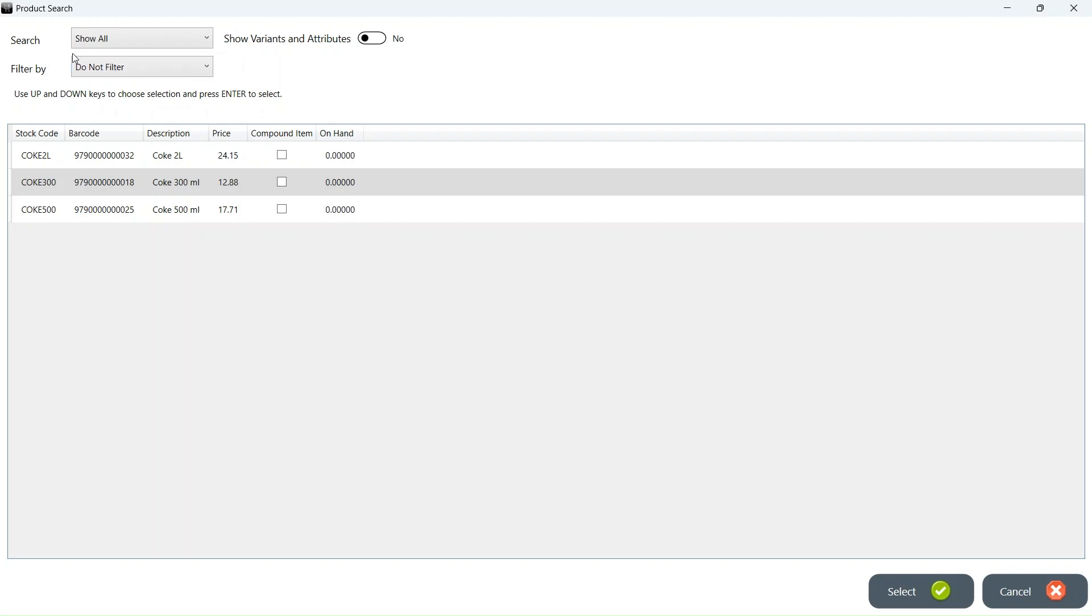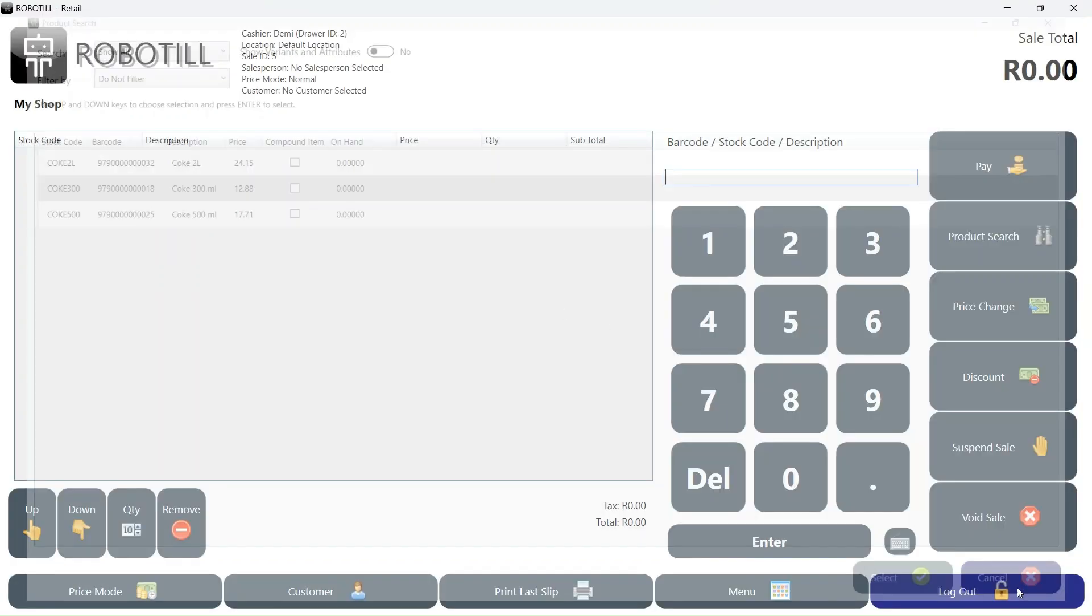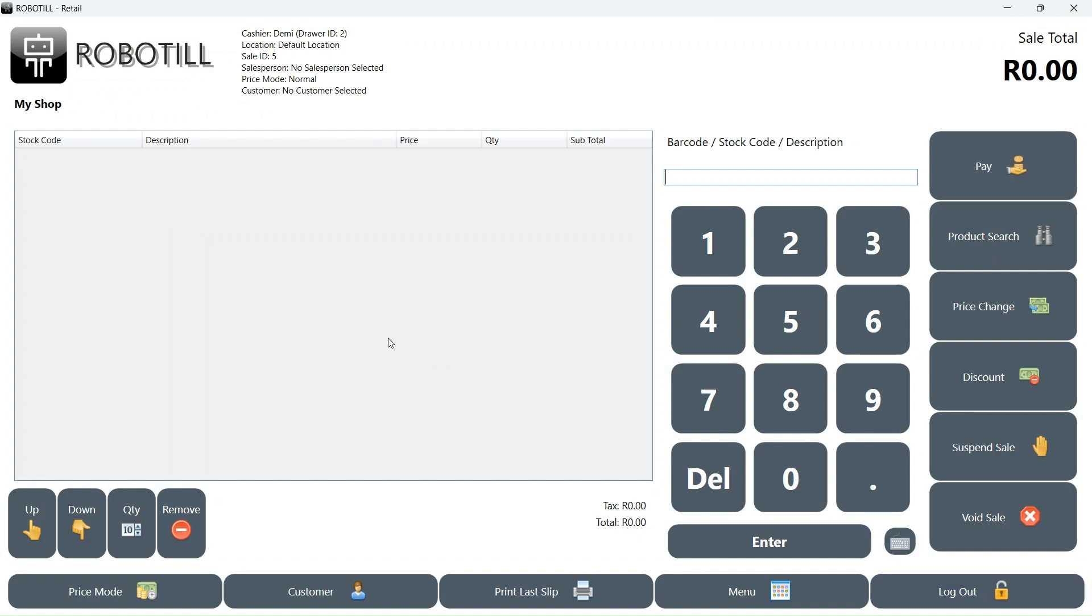The reason for this is that a till point will be at a specific location. By default, all till points will start up in the default stock location.